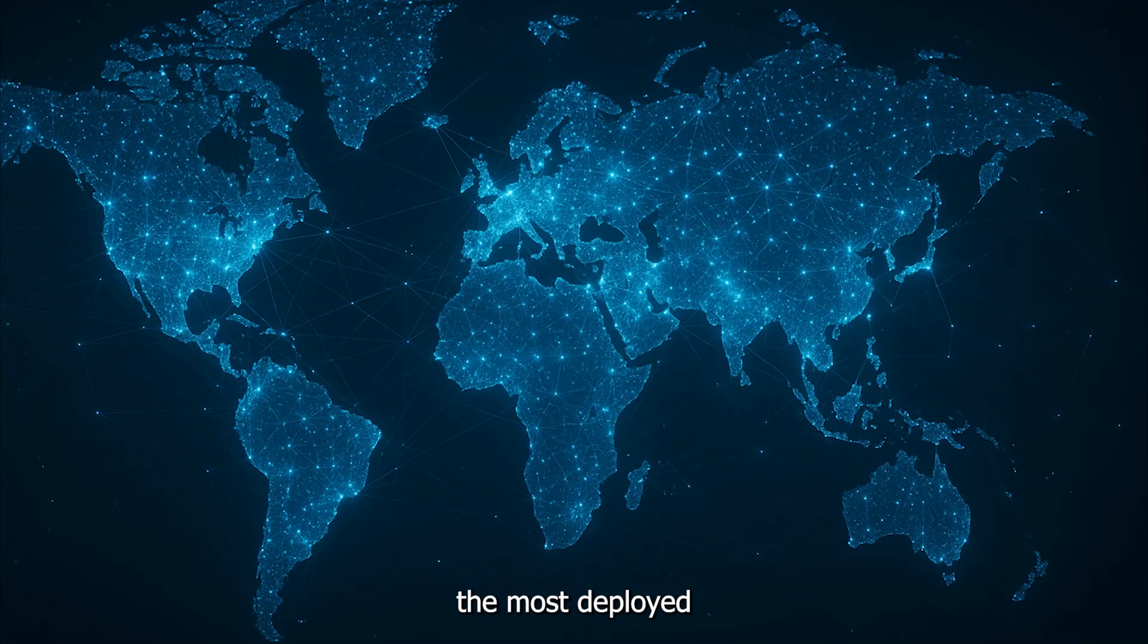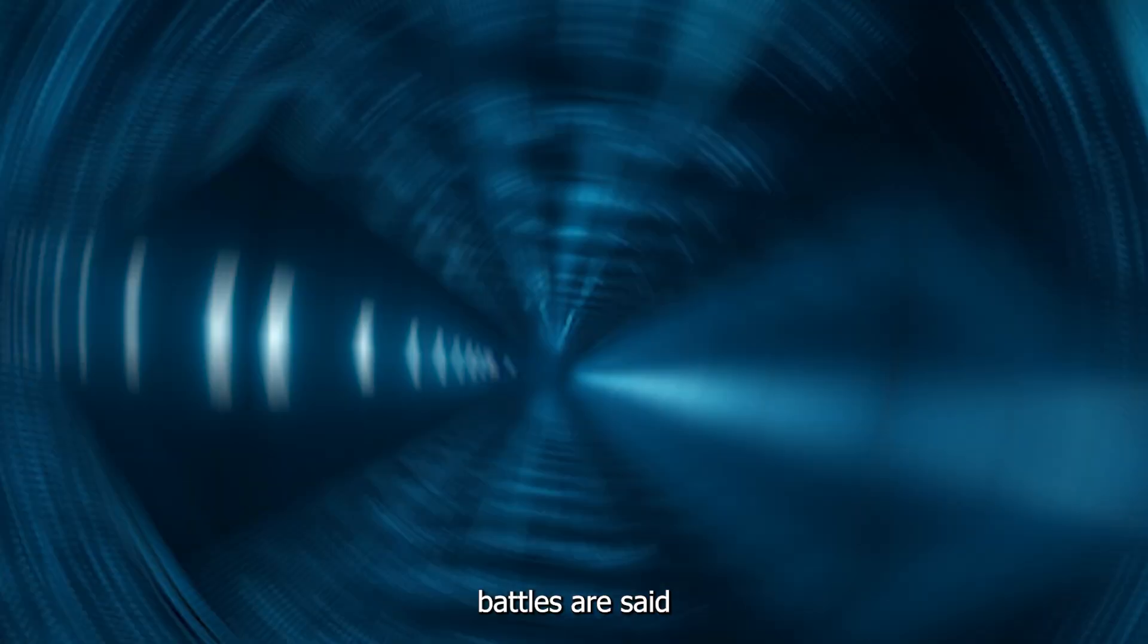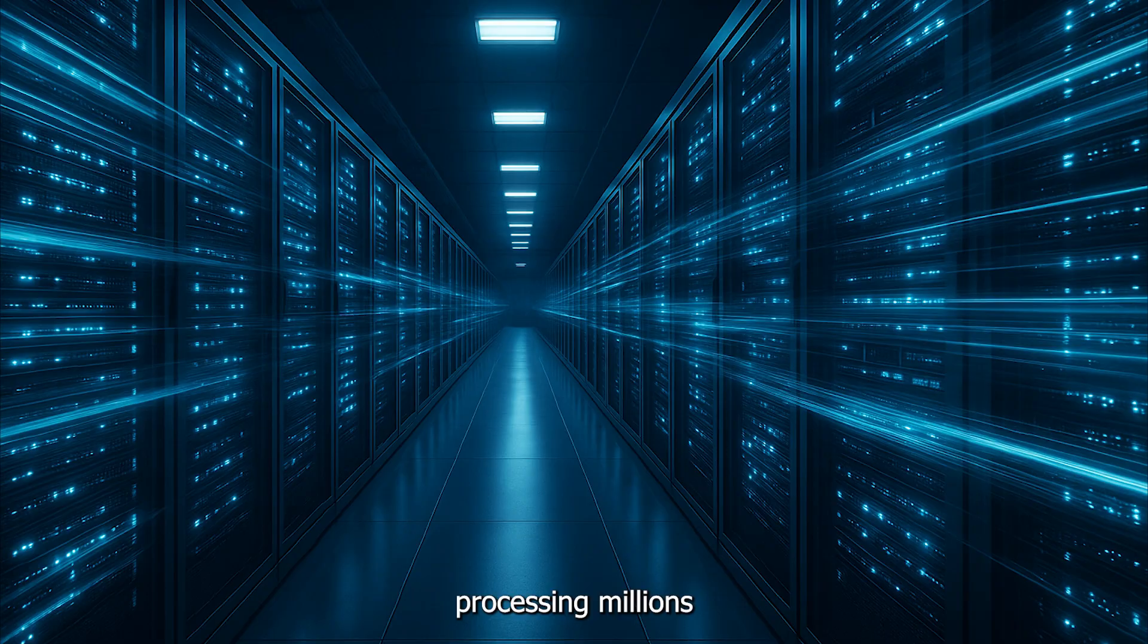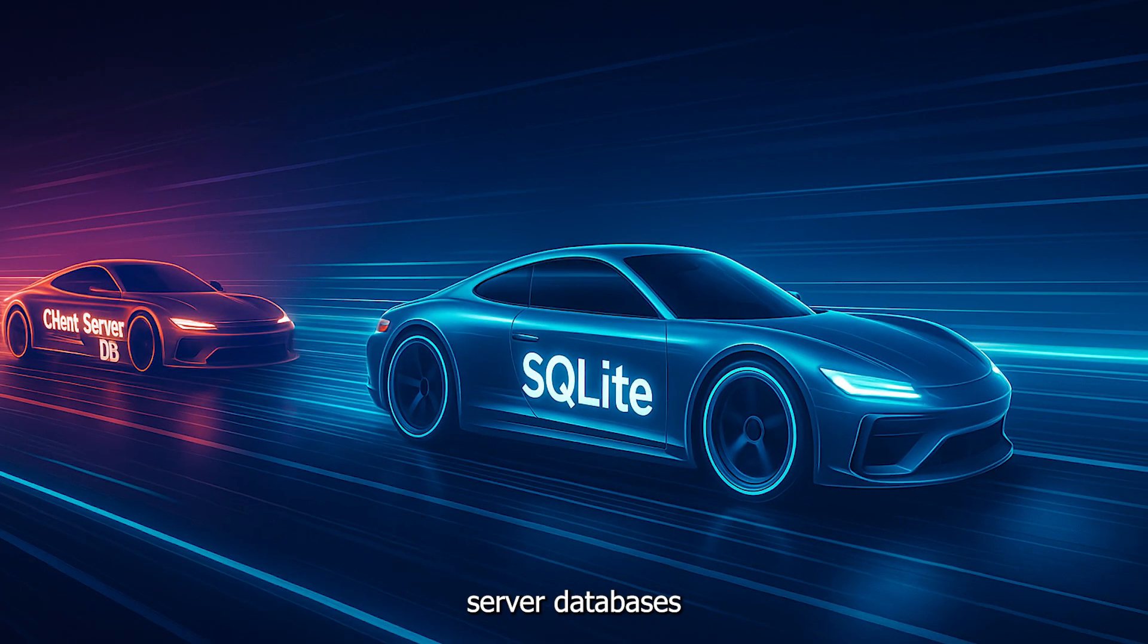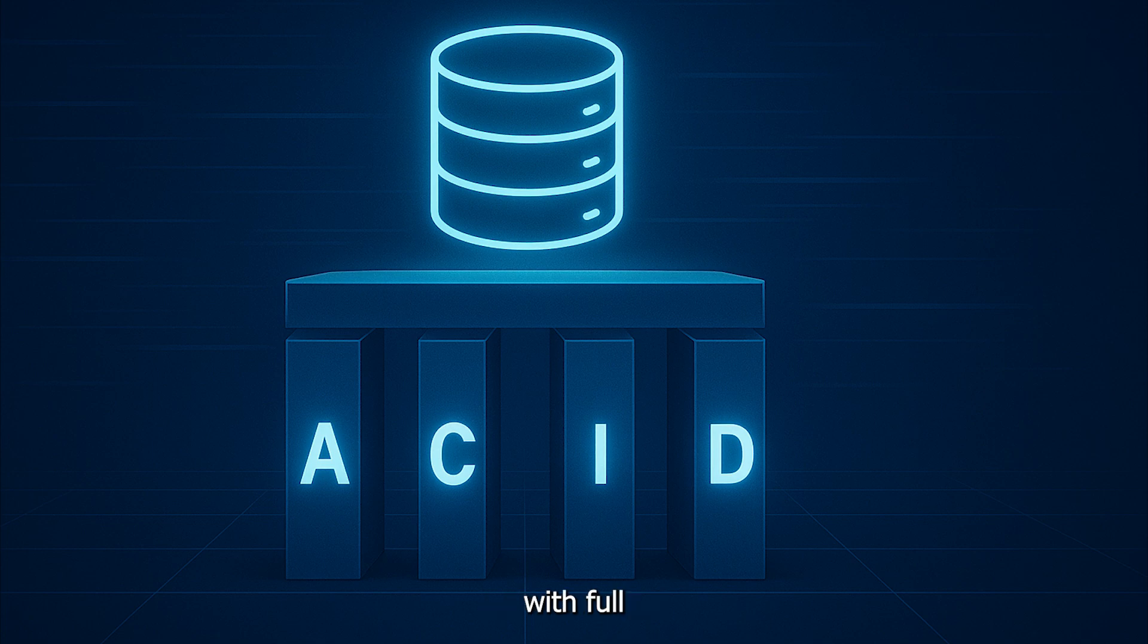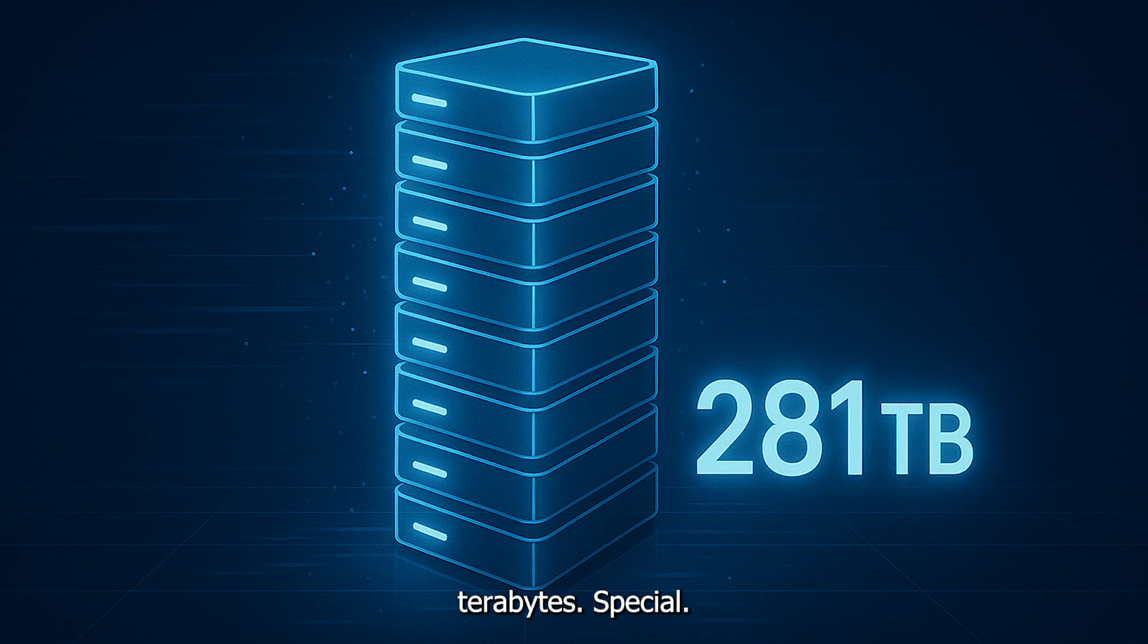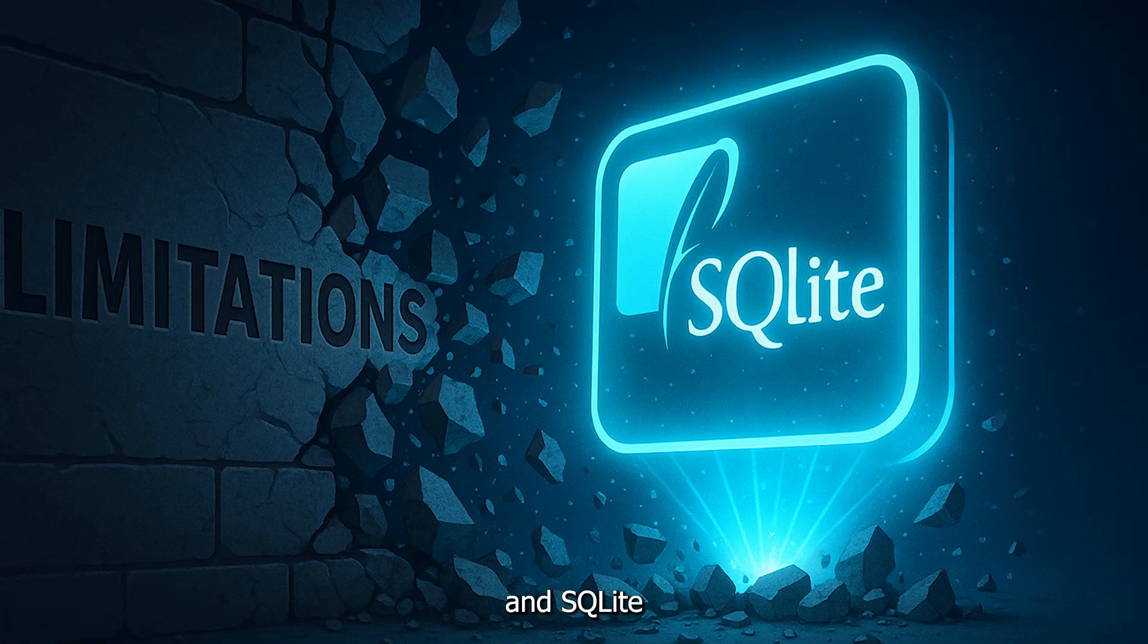Here's what SQLite actually is: The most deployed database engine in the world. Billions of instances. Battle-tested in production by companies processing millions of requests. Faster than client-server databases for many workloads. ACID compliant with full transaction support, capable of handling databases up to 281 terabytes.